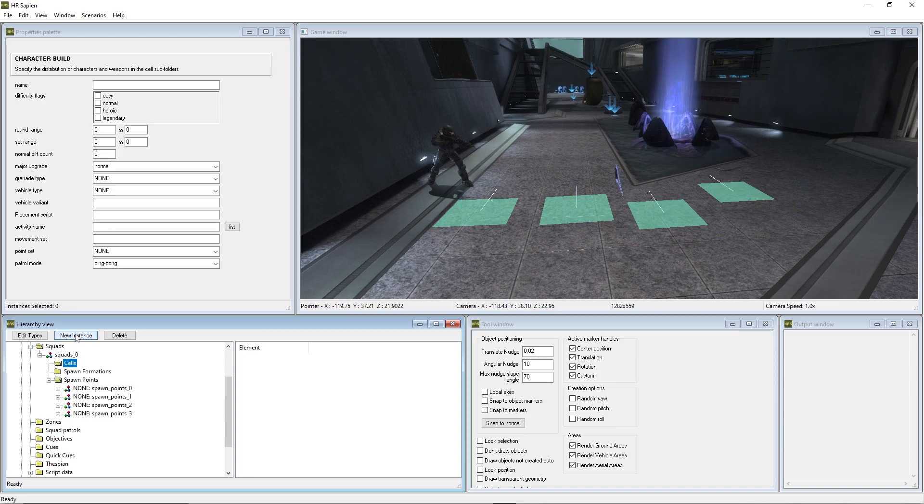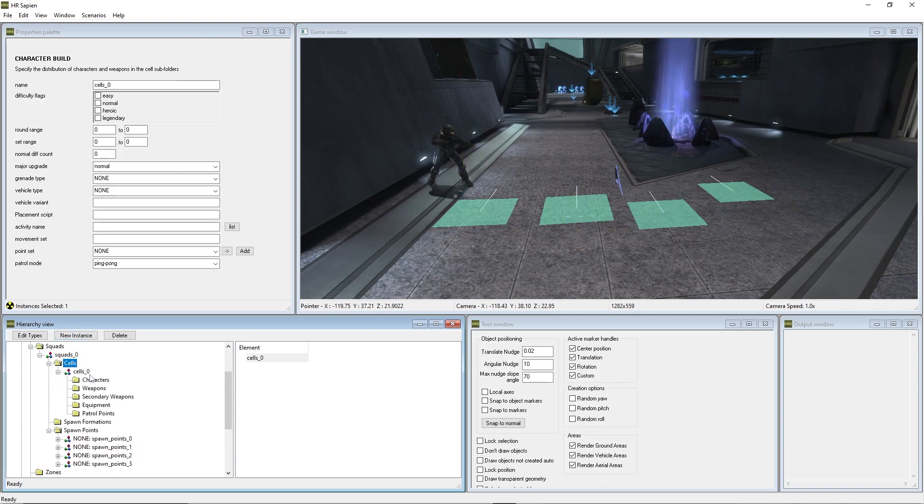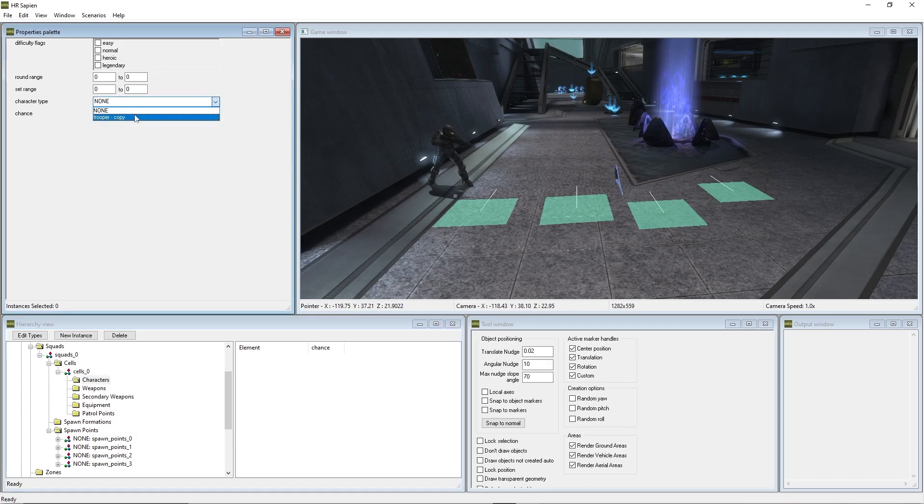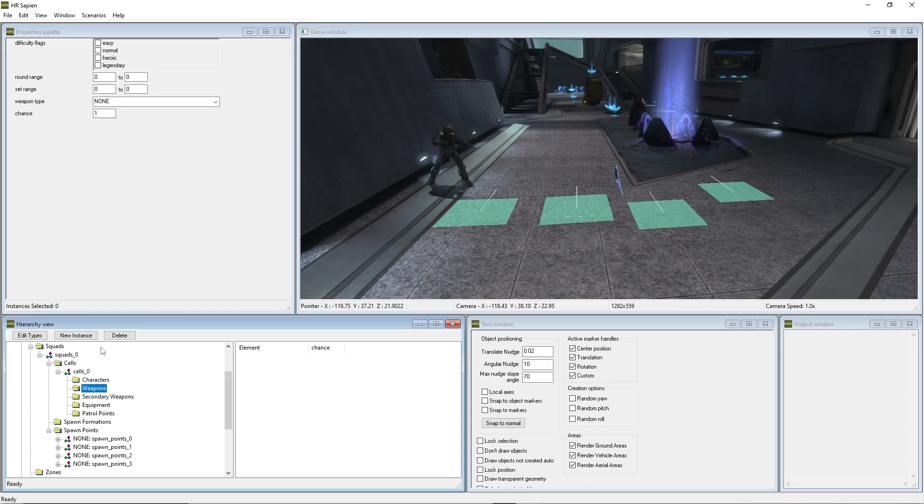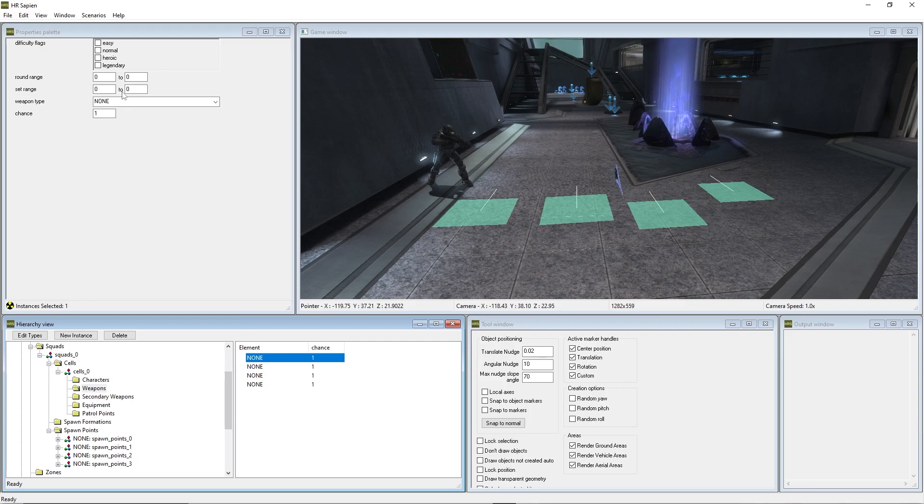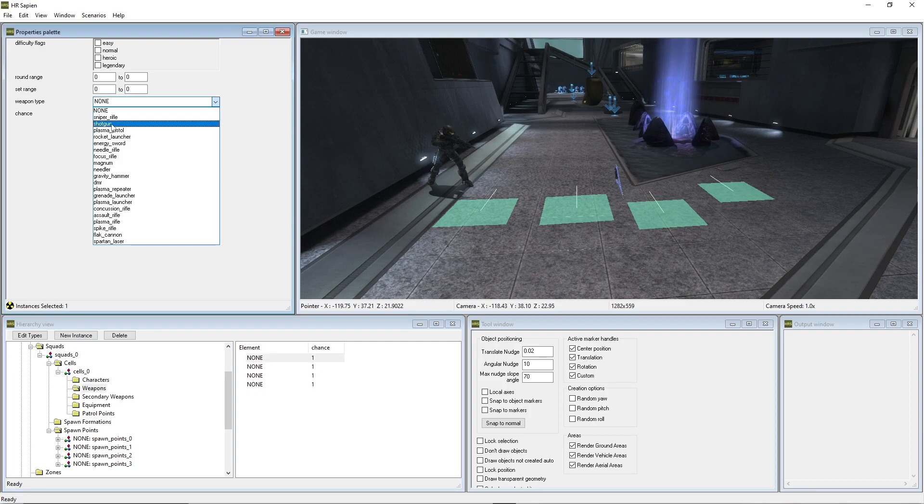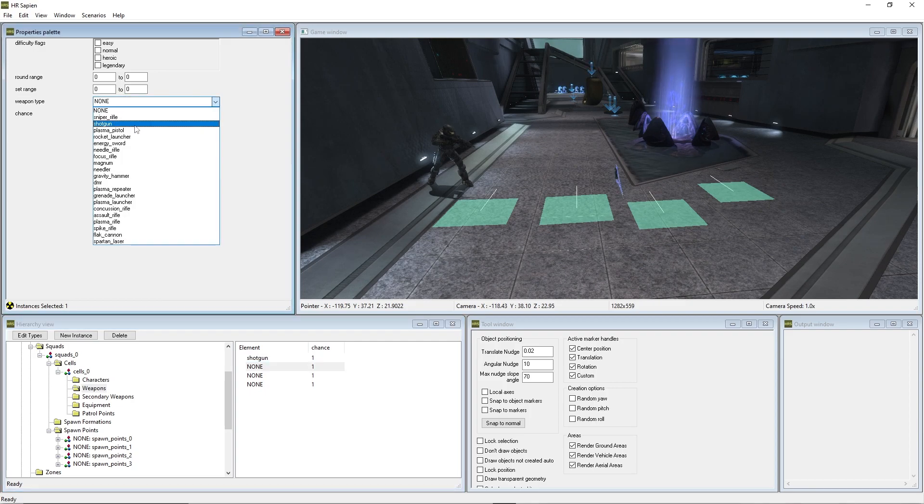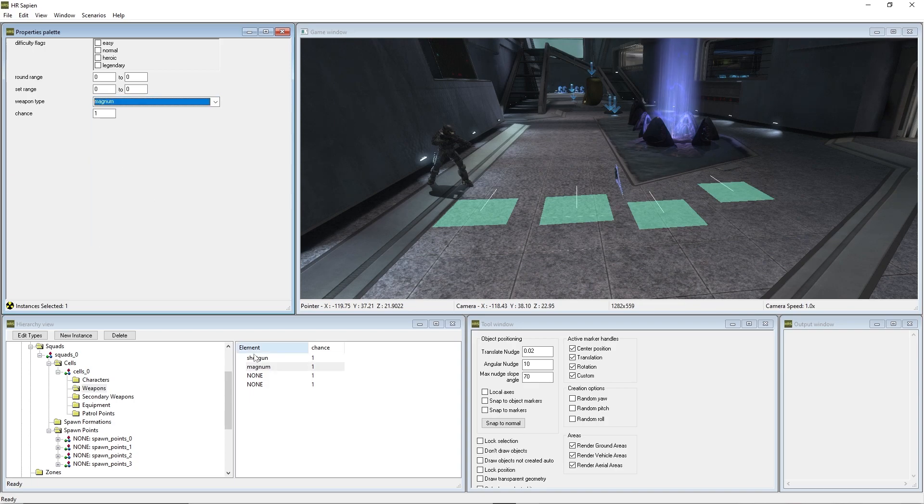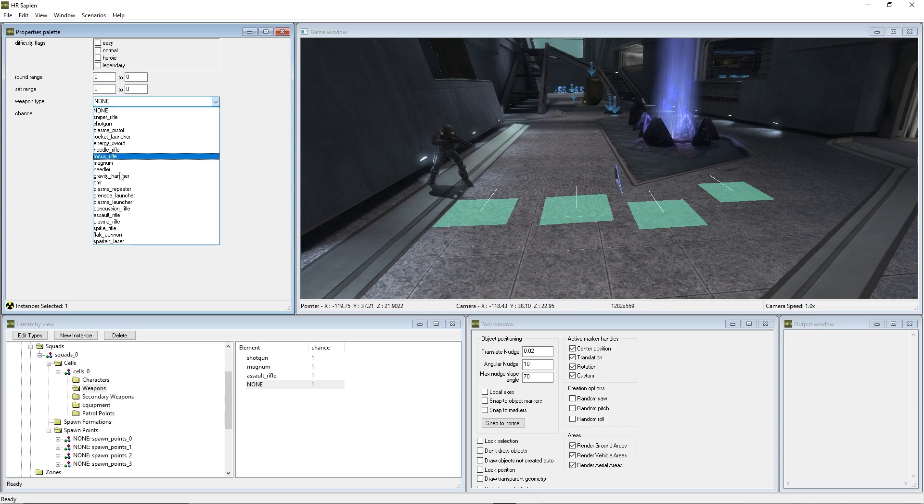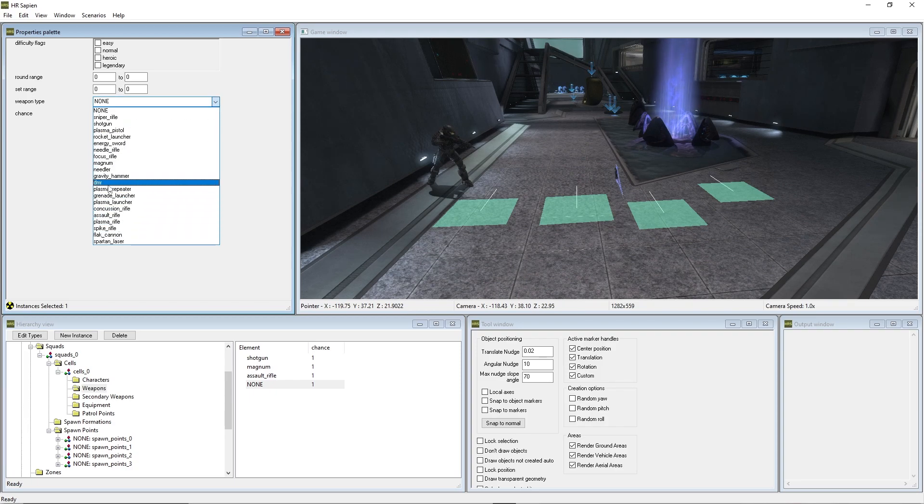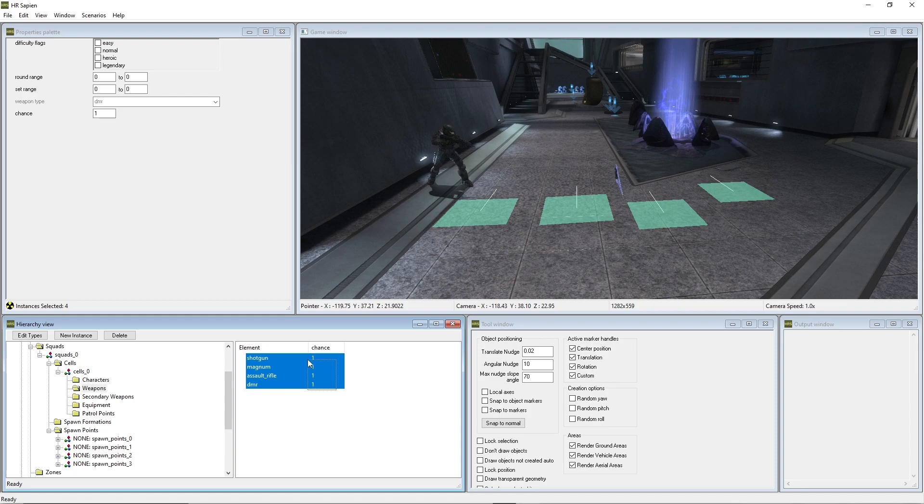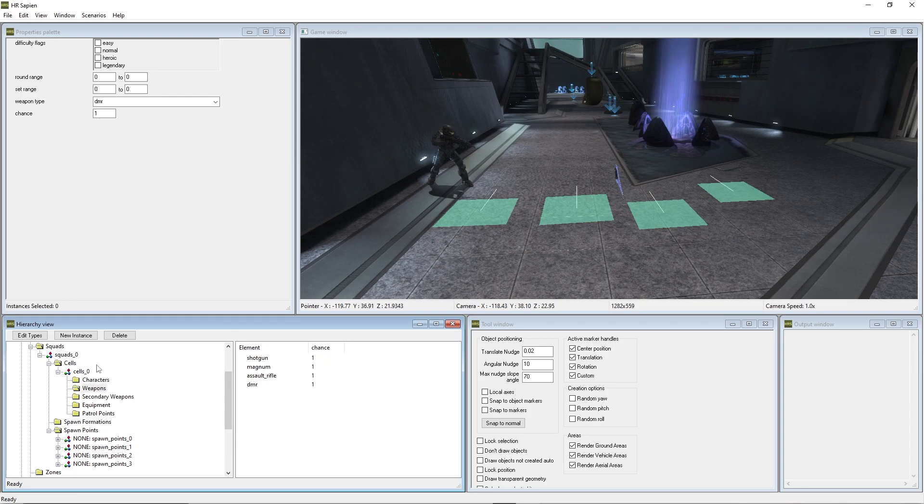Next, we're going to go into cells and press new instance. You'll see a new cell will be created. We're going to go into characters and do trooper copy. Chances one. We're going to create a new instance for the weapons here. So we're going to create four of these. We'll give this a shotgun, a magnum, an assault rifle, and a DMR right there. Now this is going to be giving them a 1% chance of each of these weapons for them to be able to spawn with.